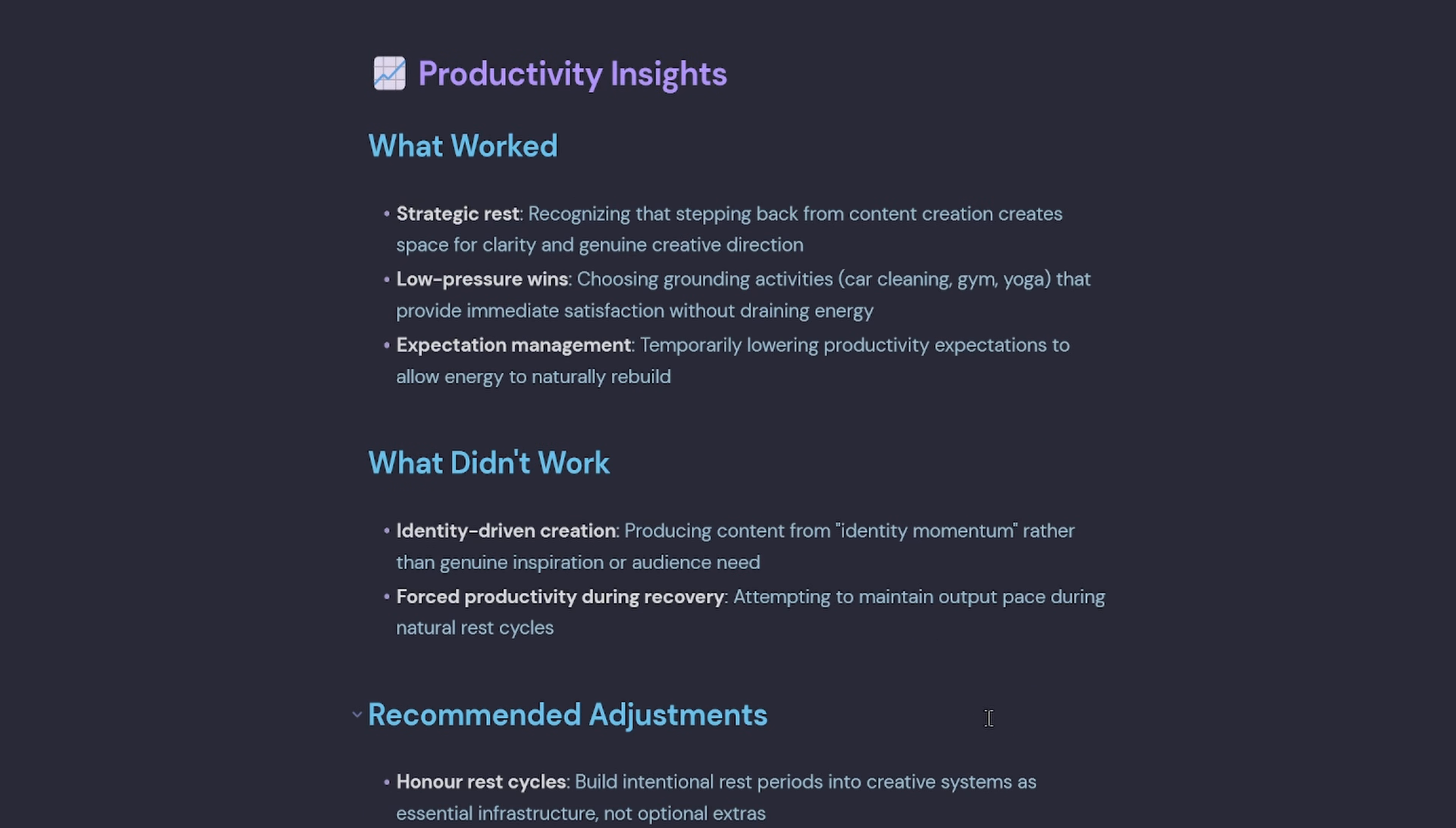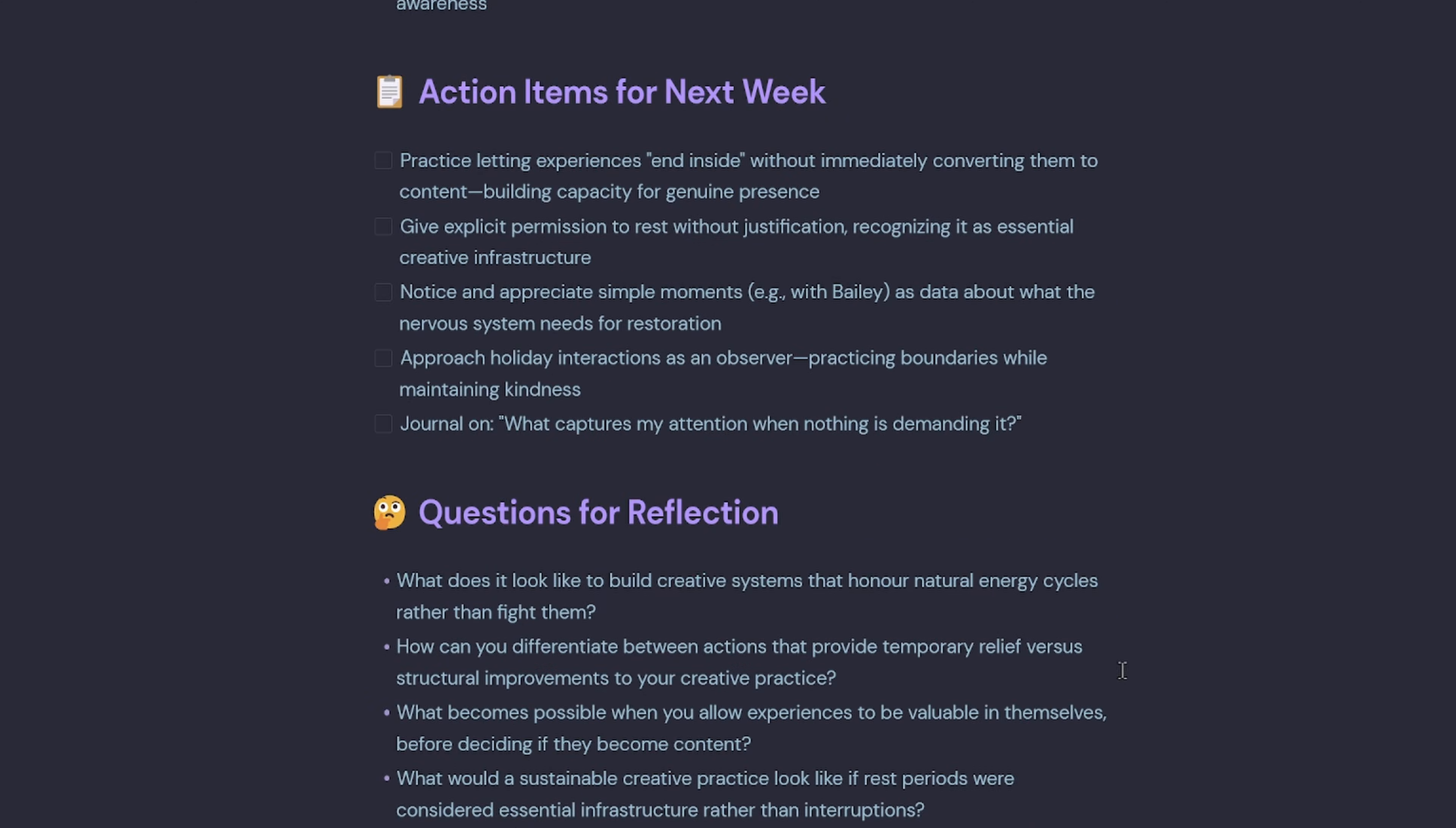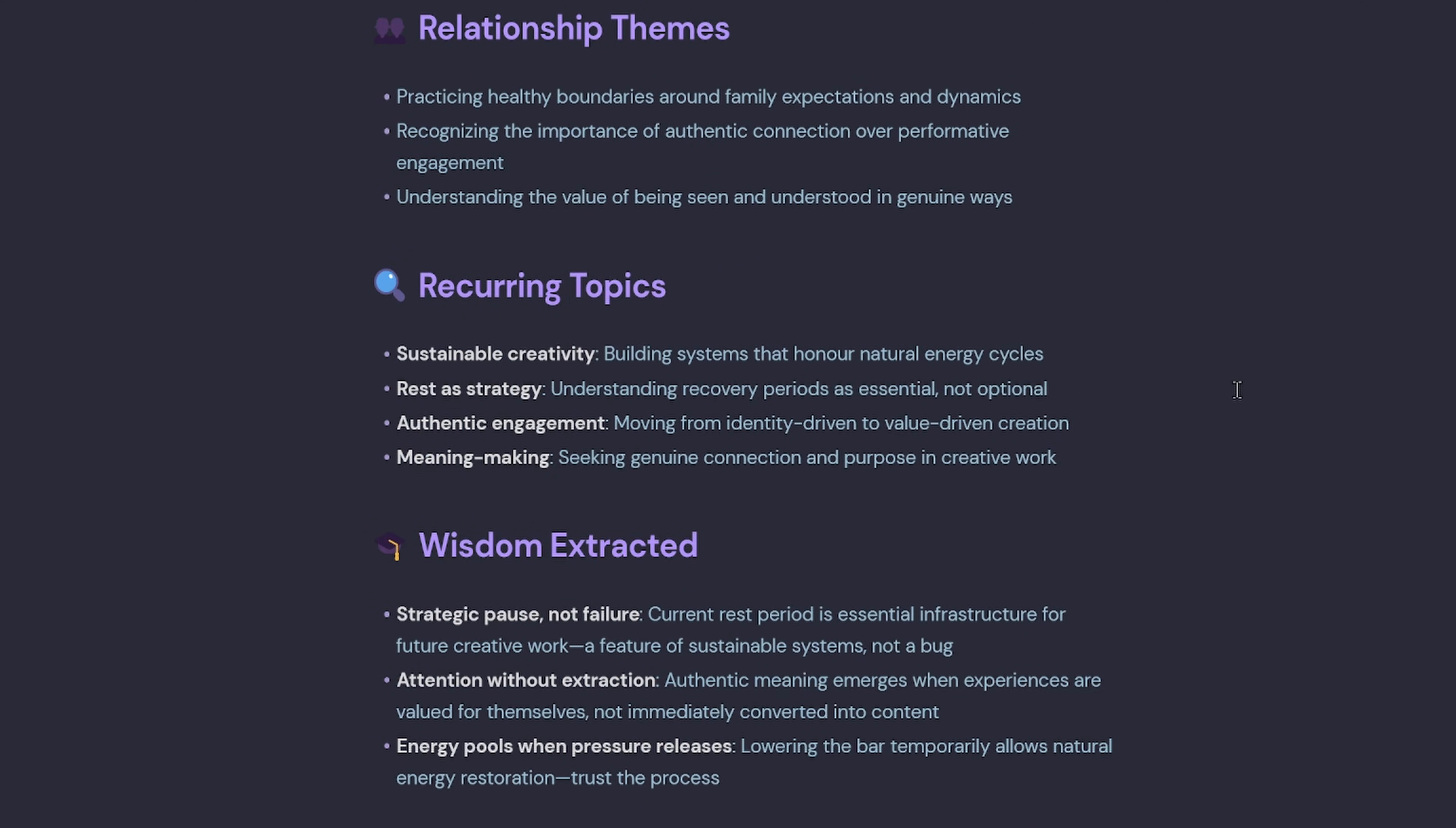Probably my favorite part, it tells me what worked, what didn't work, gives me recommendations. There's a lot more here, action items, questions for reflection, recurring topics, but you get the idea.